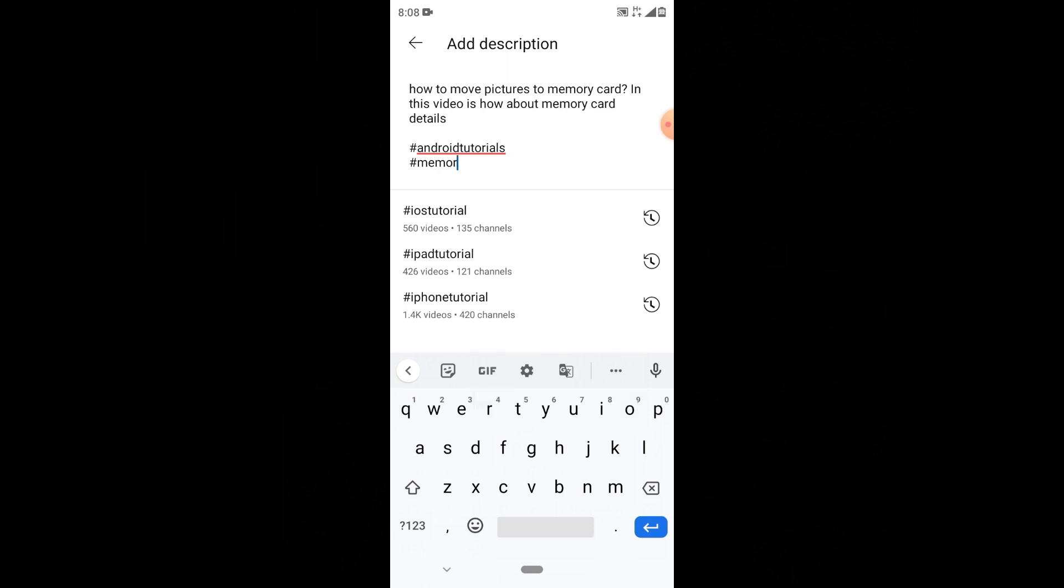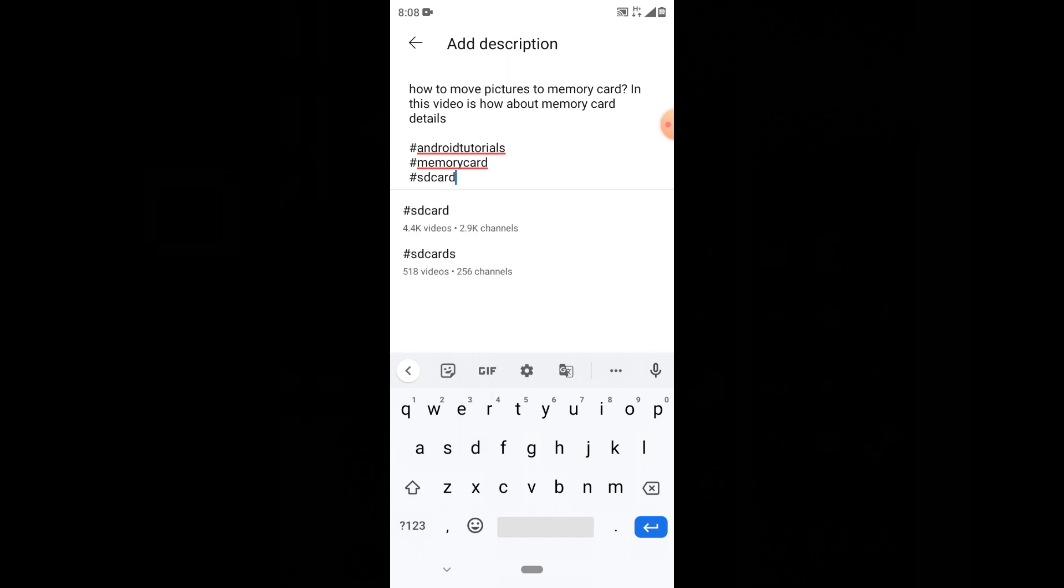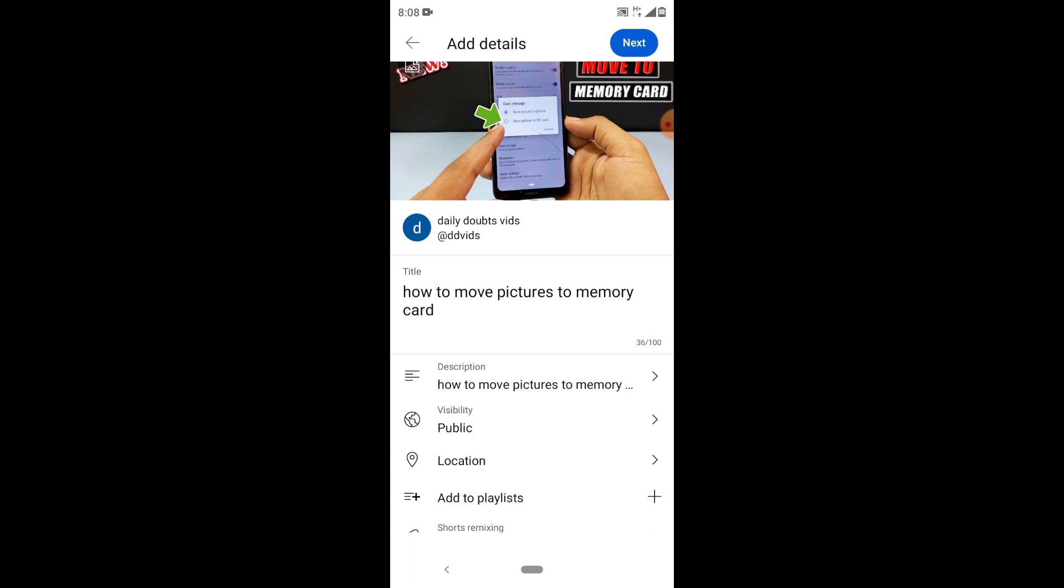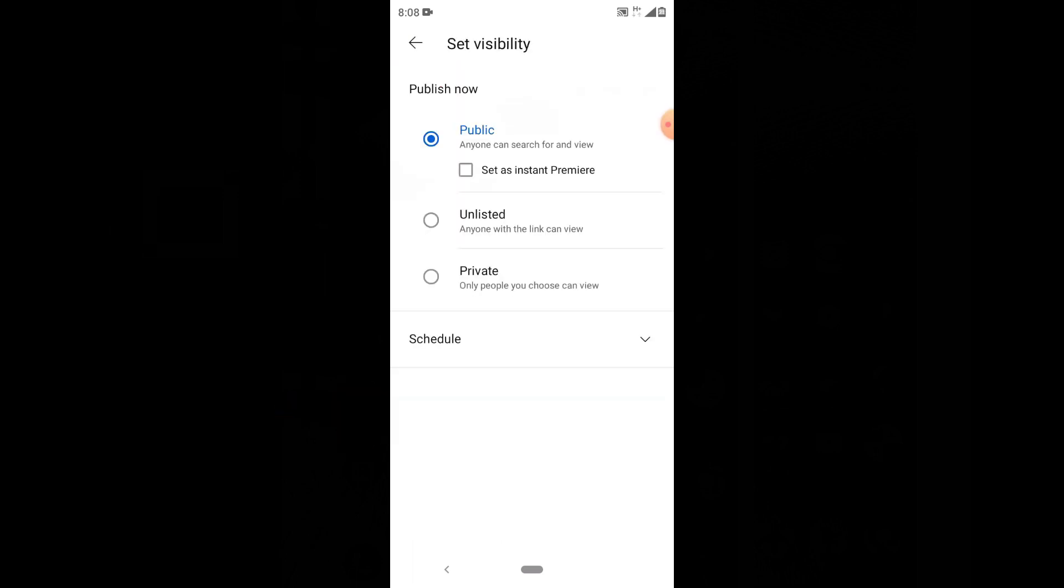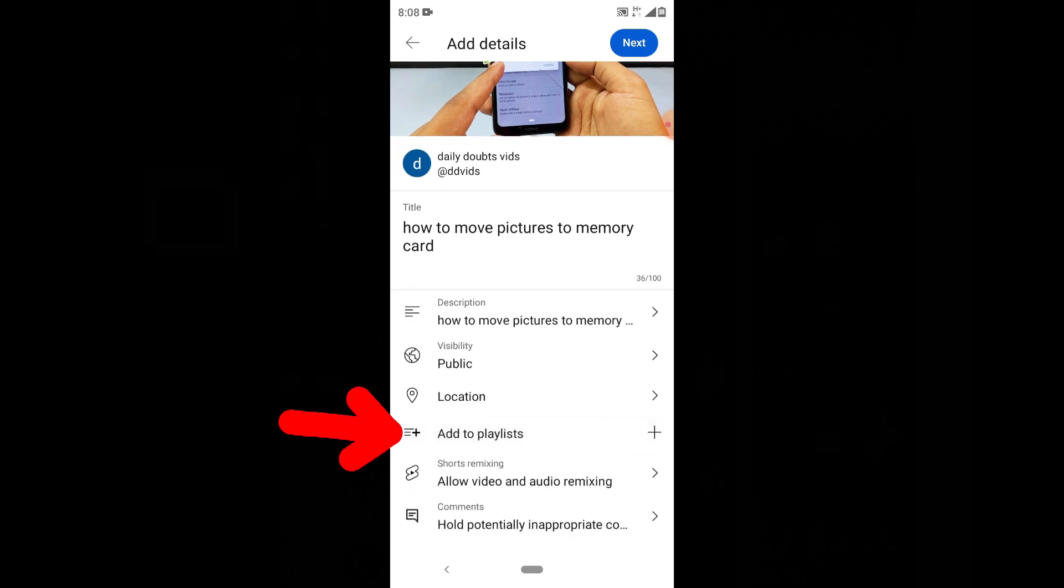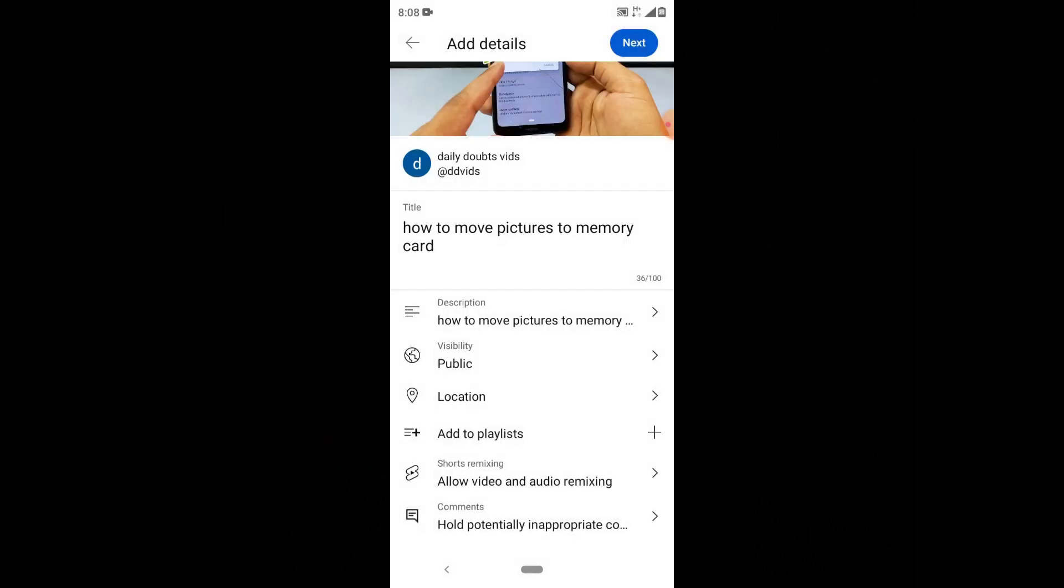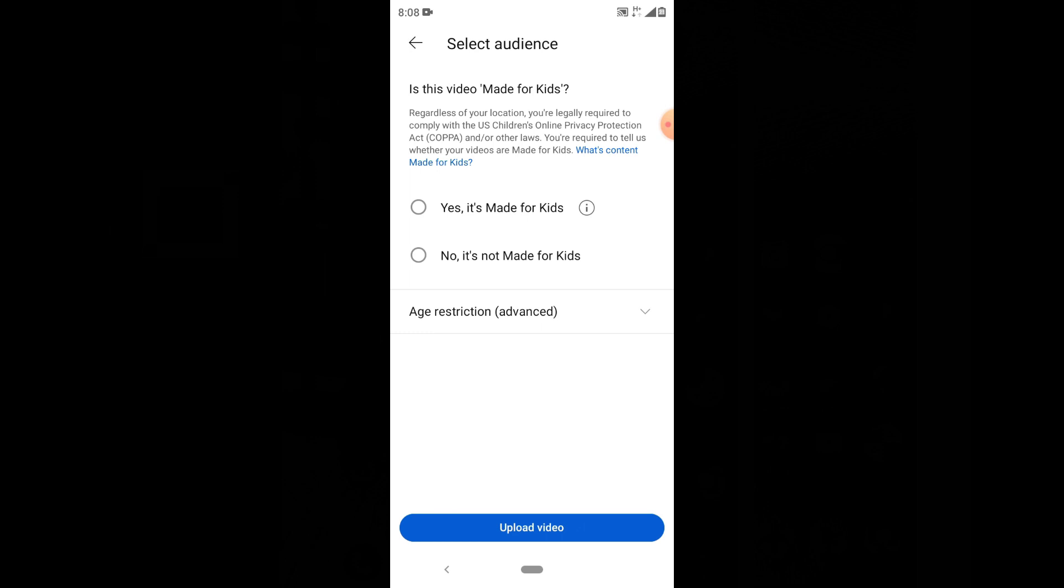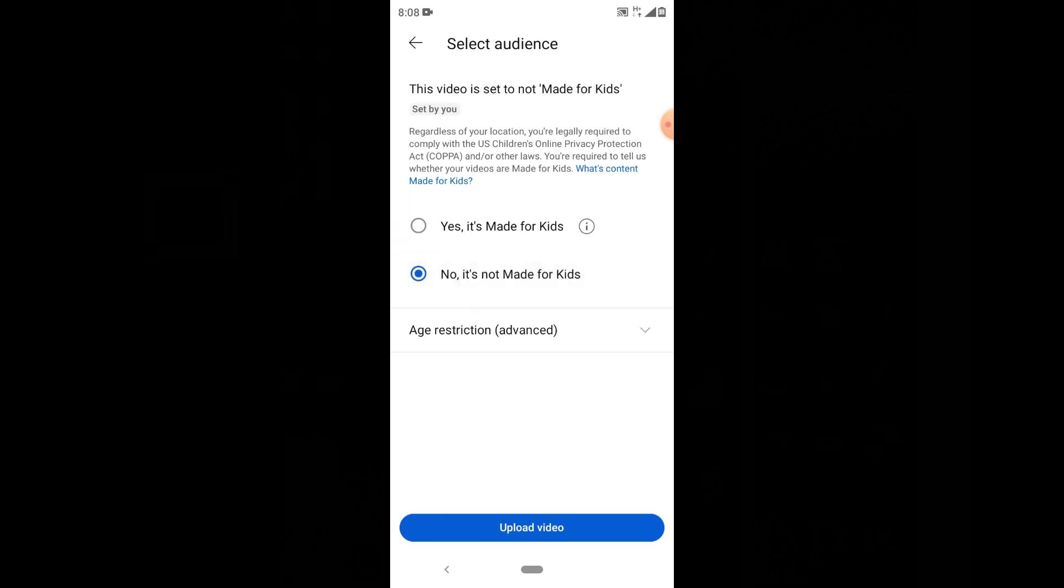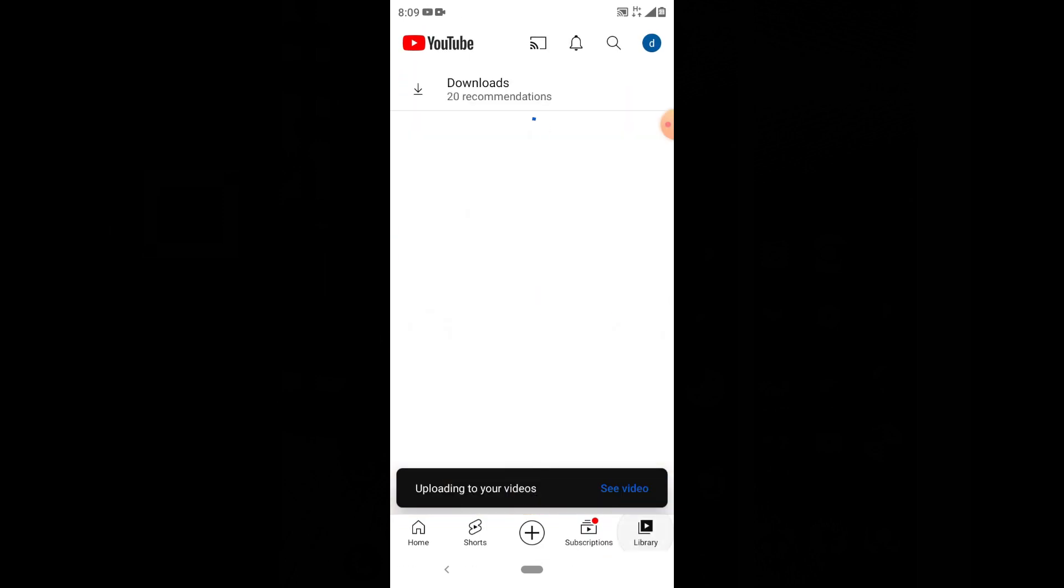Then SD card, just like this. Now go back to visibility and make sure it's set to public. For playlist, I will show you later. Click next, then click 'No, it's not made for kids,' and click upload video. Now click library.